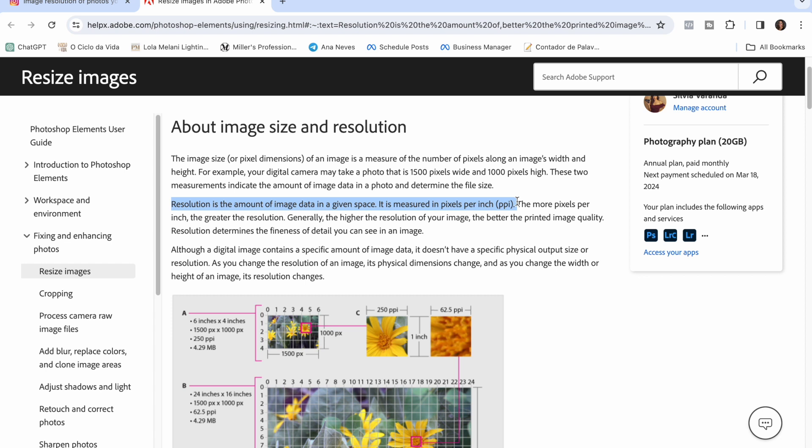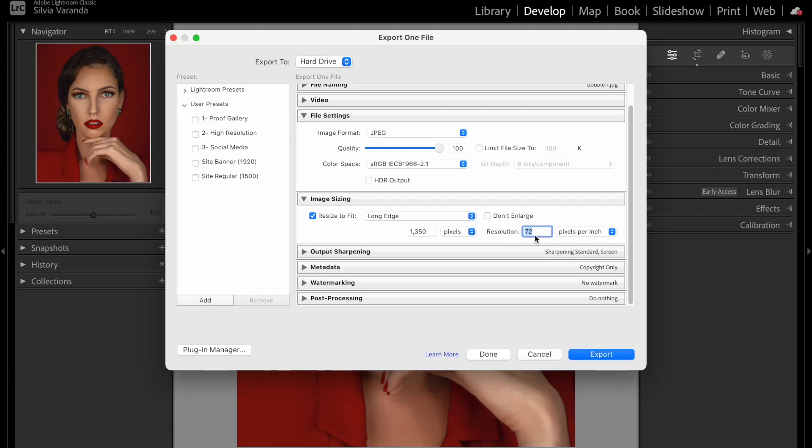A lower resolution photo will look blurry and lose detail. However, depending on what you're doing with your photo, you'll want to change the resolution. The standard resolution for web images — so if you're posting photos on social media or Instagram — is 72 PPI, which stands for pixels per inch. This is often called screen resolution.